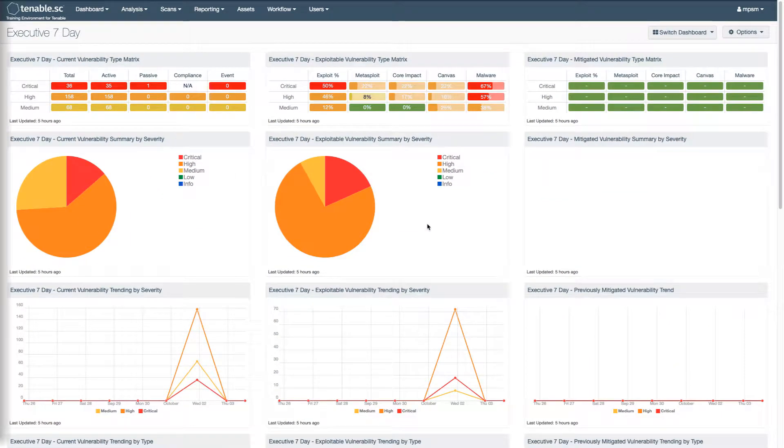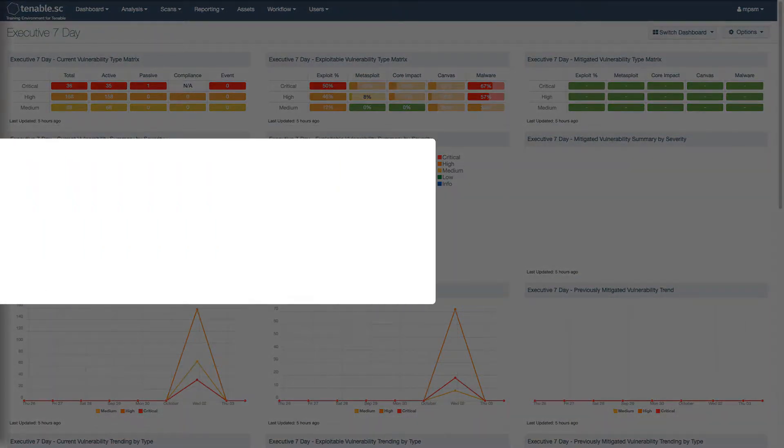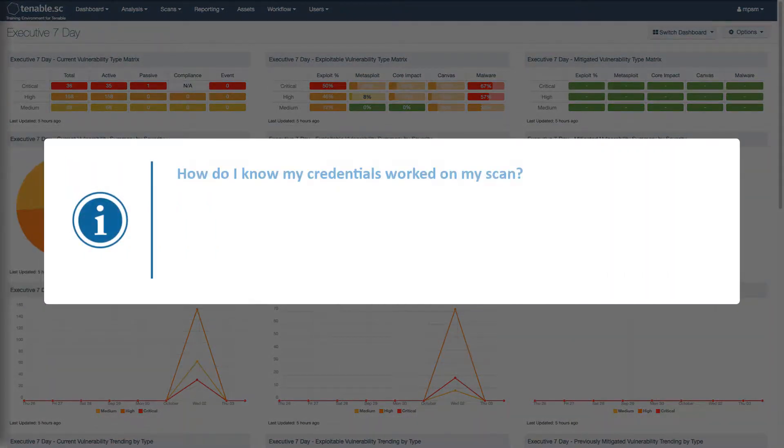This video covers measuring assessment success for credentials in Tenable SC, helping you answer the question: how do I know my credentials worked in my scan?